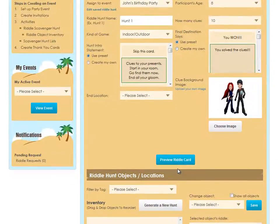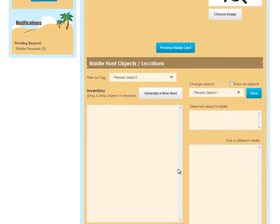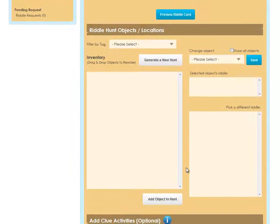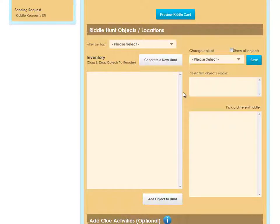Then scroll down to the next section. In this section you'll actually generate the hunt based on the settings you chose above. If you haven't selected a lot of items in your object inventory, you'll want to do that before creating a hunt.